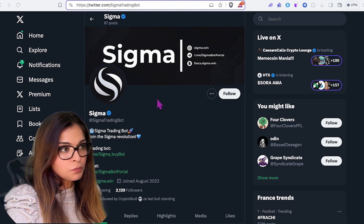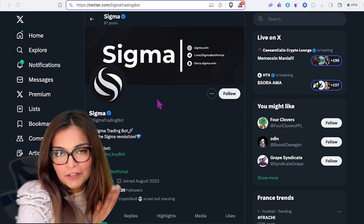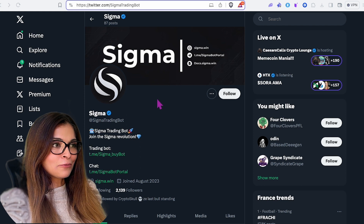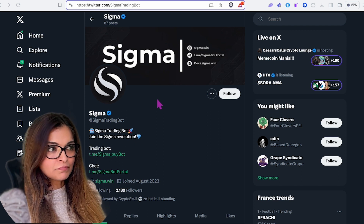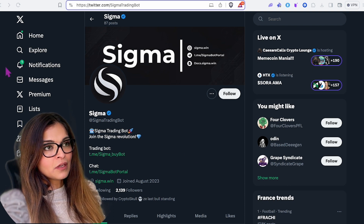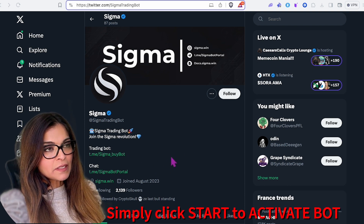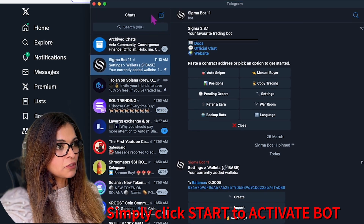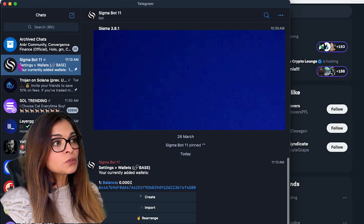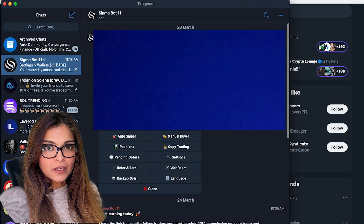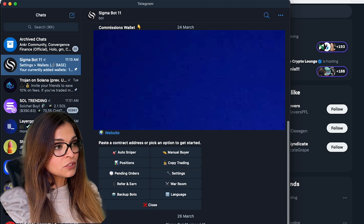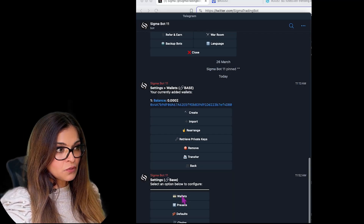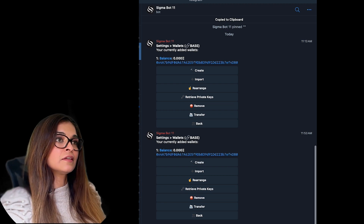You can click on my link or come to the Twitter page directly, but I'll leave the correct link. Clicking on 'Trading Bot' will open up Telegram. This is the Sigma trading bot on Telegram — this is what you'll see. First things first: we need to add Ethereum on the Base blockchain to the trading bot if we want to buy or sell. To do that, copy your trading bot wallet address.